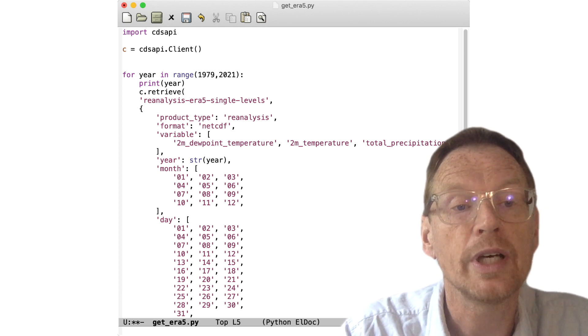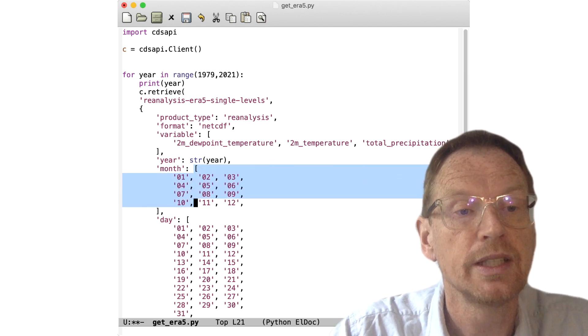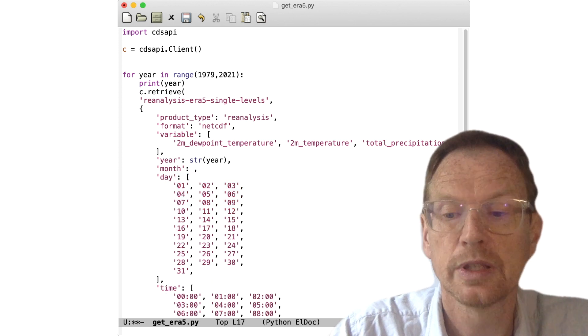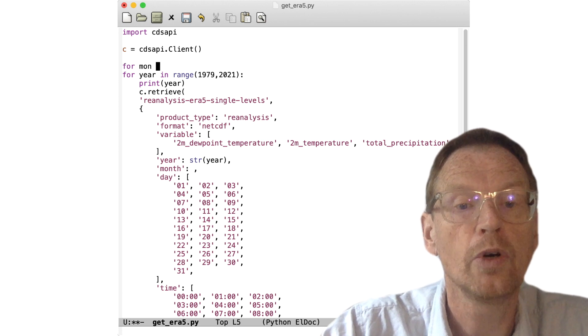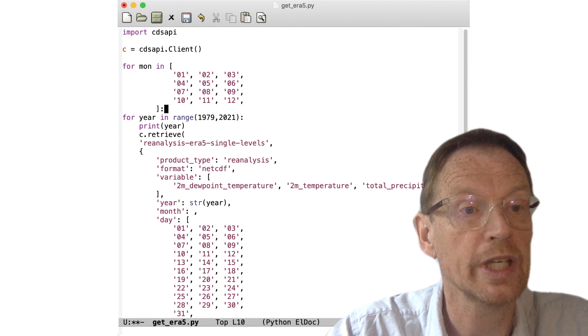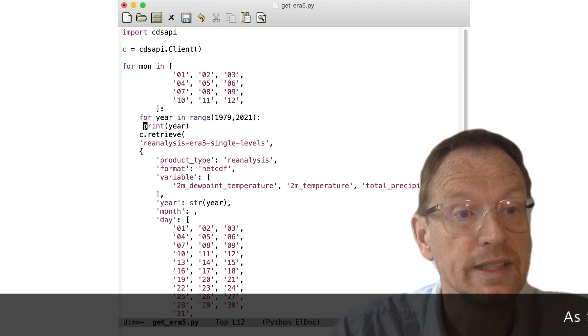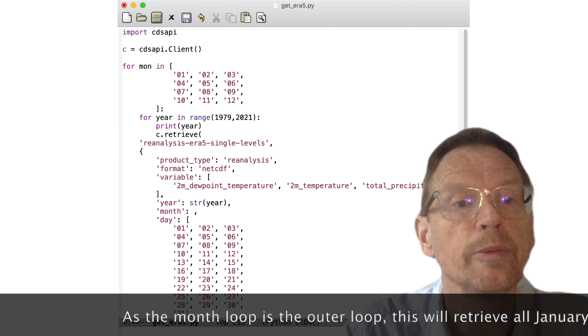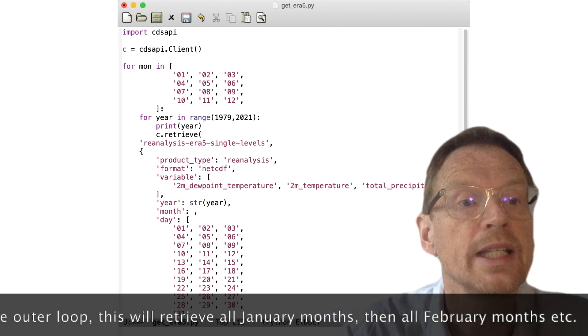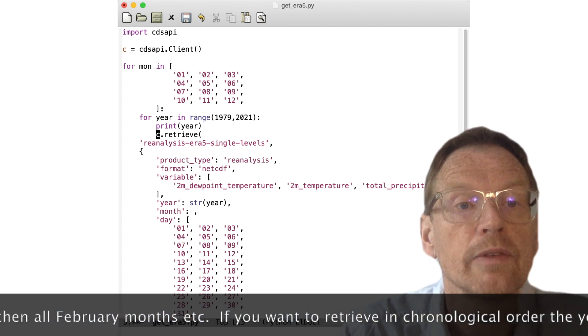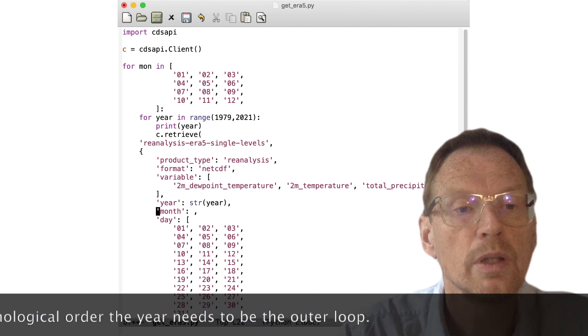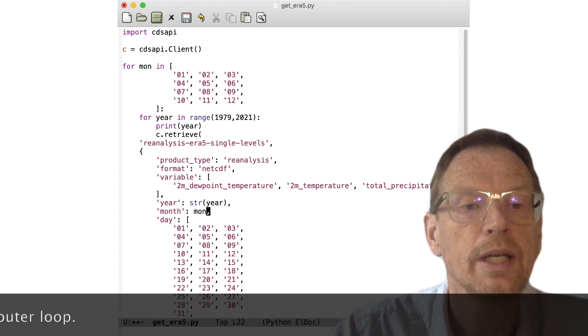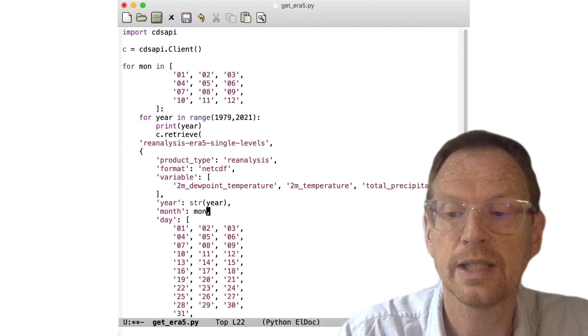But we also have another possibility. We could very easily cut and paste this list of strings and actually just iterate over that list—it's already predefined. So we could just say for mun in, and then I'm going to paste that list. We need the colon—don't forget the colon. So now, of course, we need to indent once more so that the year loop is part of the month loop and the retrieve is part of both of these nested loops. Mun will take in turn each of the string values inside this list and then we would loop over years.